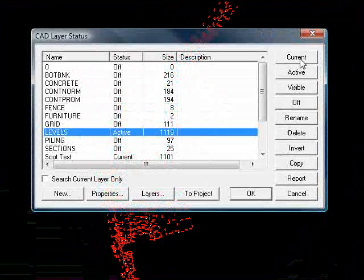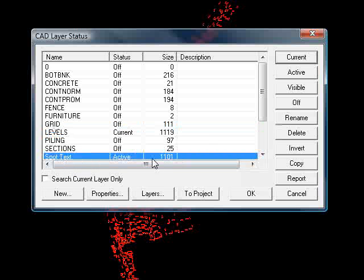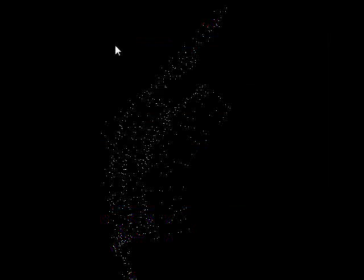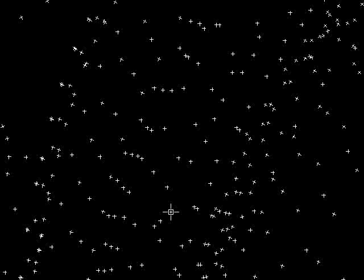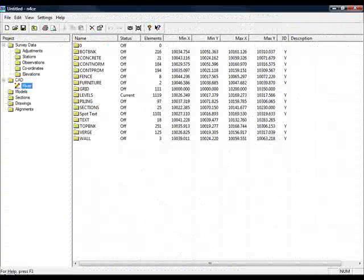So if I make the levels layer current again, turn off the spot text. We are indeed just left with the spot levels or rather the crosses.